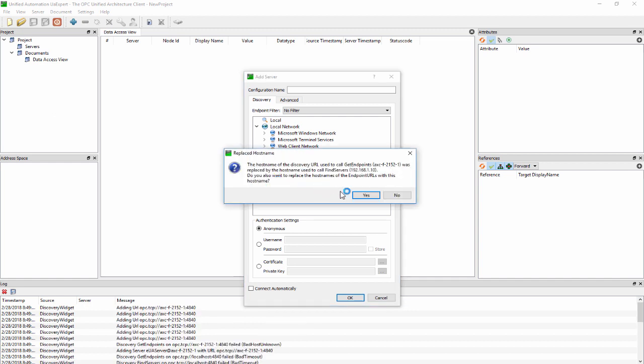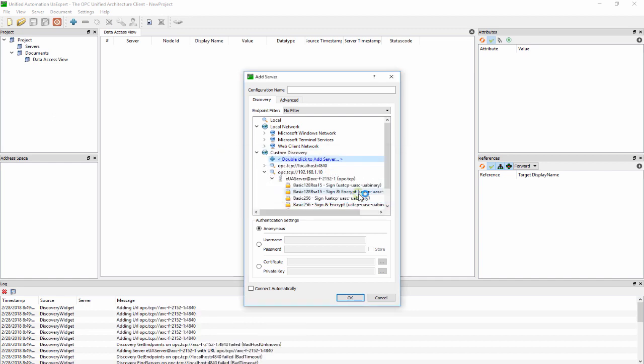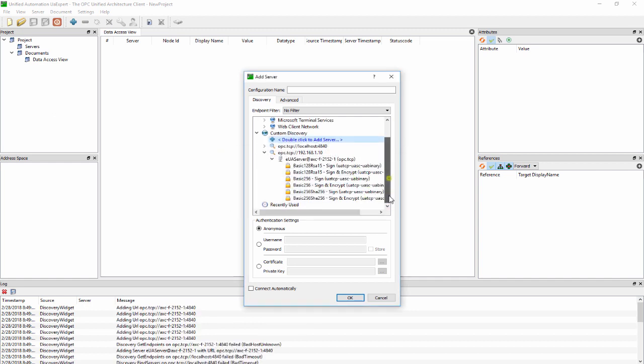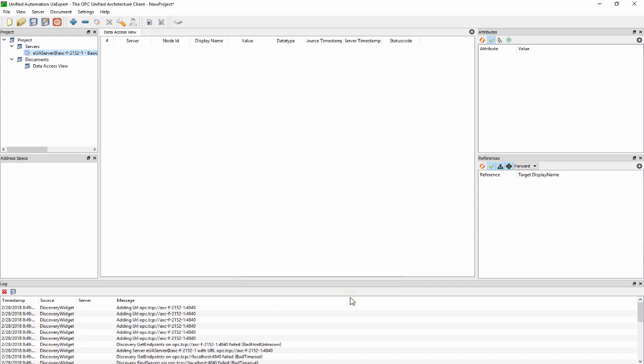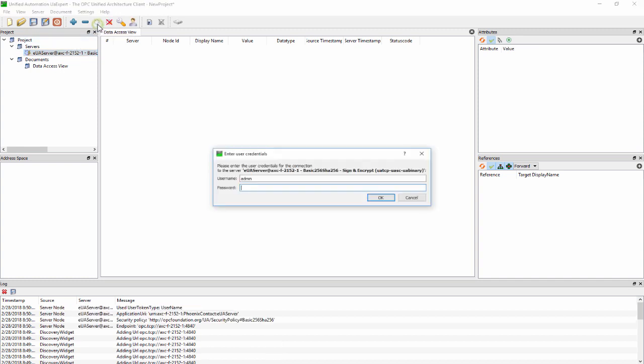Confirm the hostname change when prompted. Authenticate with the admin user. Now connect to the server. The default password is printed on the PLC housing.